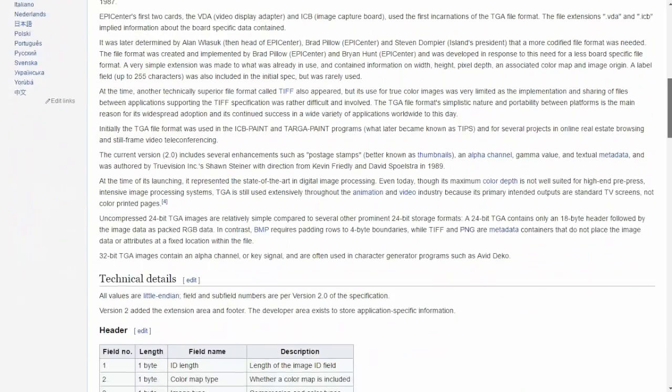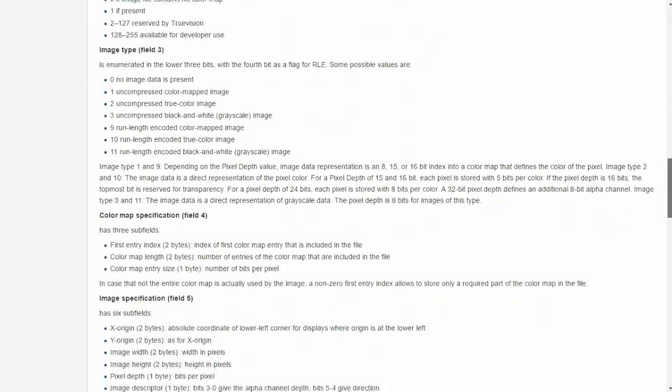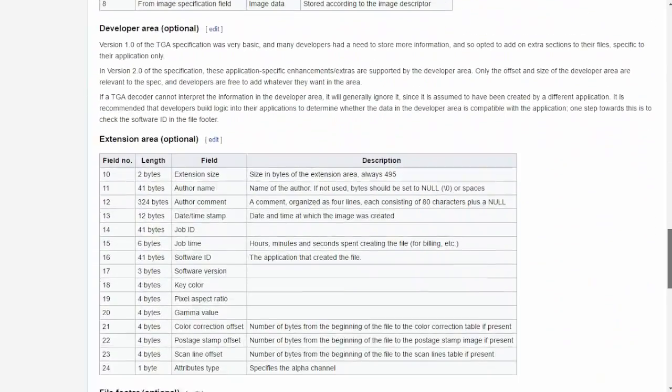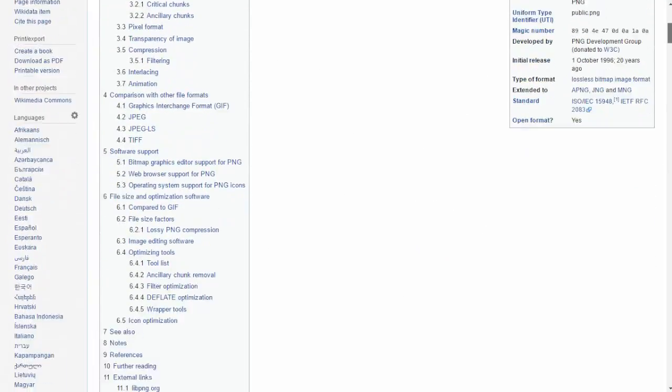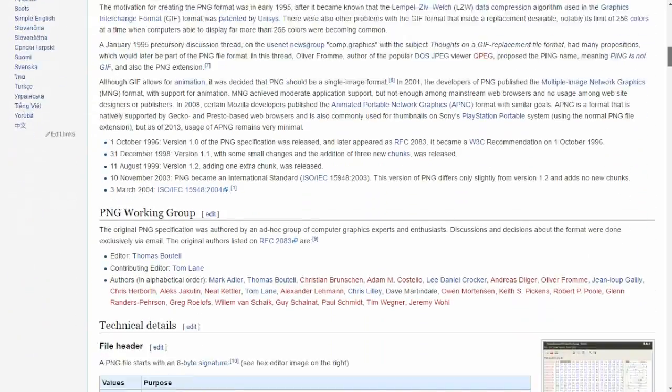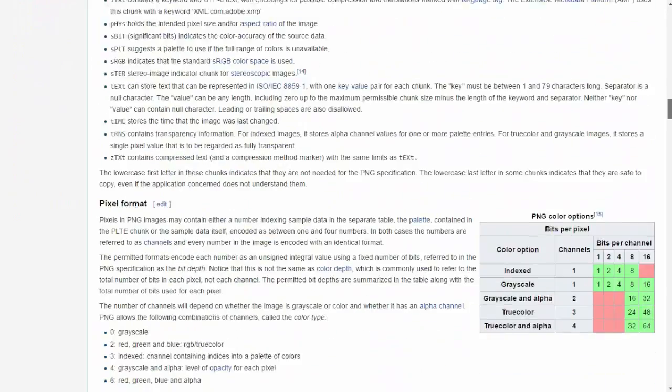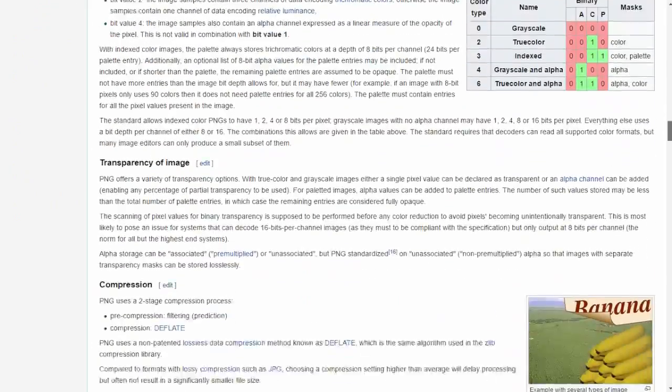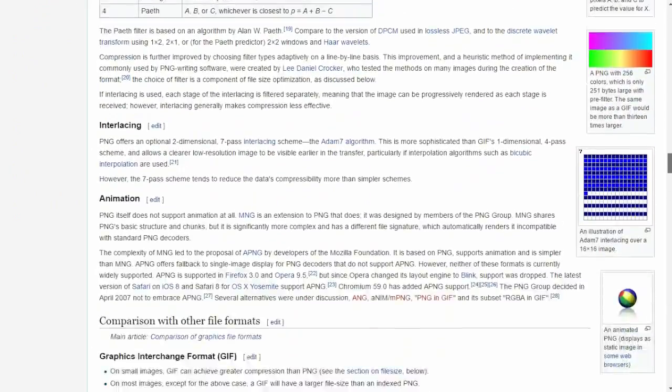Now I'm going to say right now, I'm not an expert on lossy and lossless compression, PNG, bitmaps, GIFs, TIFFs. I'm no Unity Photoshop expert.